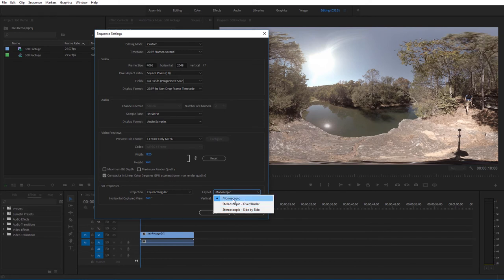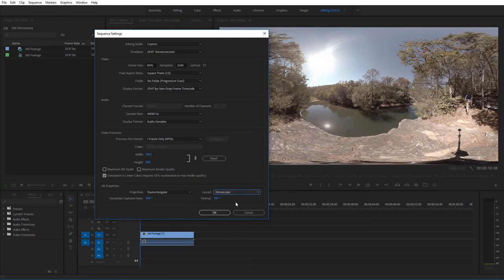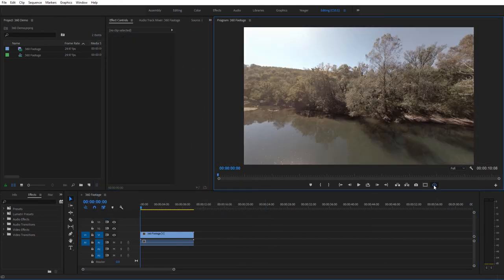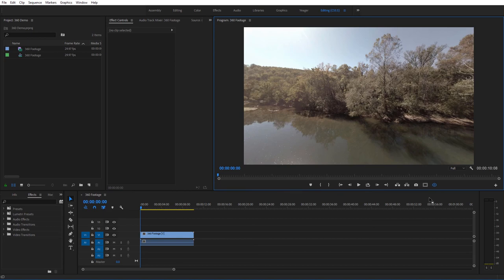Typically, if you're just working with regular 360 footage, it'll be monoscopic, but if you're working with stereo, it'll be one of the other options. And just click OK, and then if you come back over to the toggle VR display, then it'll start working.